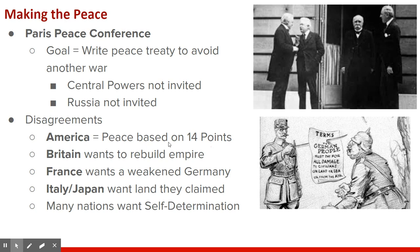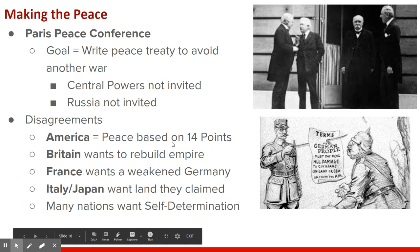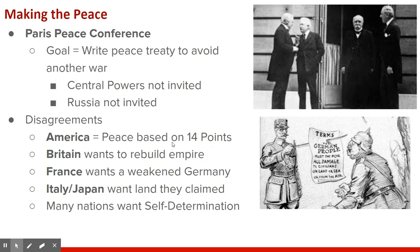Britain wanted to rebuild its empire and get payments from Germany to maintain their presence in India. France wanted a weakened Germany — they wanted to punish Germany for starting the war, since most of the war was fought on French soil. Italy and Japan, the other two major Allied powers, wanted the overseas land they had claimed. These goals were all directly against the 14 Points — Britain keeping India was against self-determination, France punishing Germany went against free trade and cooperation, and Italy and Japan wanting land also contradicted self-determination. Many minor nations also wanted self-determination: Serbia, Czechoslovakia, and others didn't want to be part of the empires they currently belonged to.